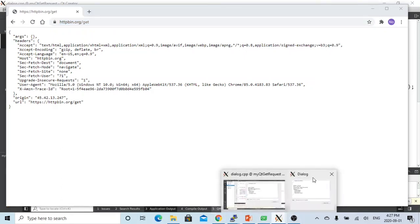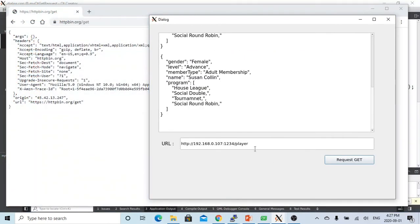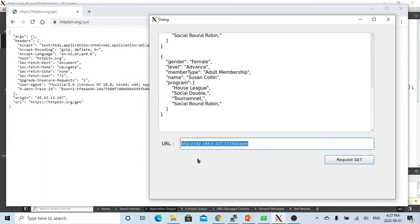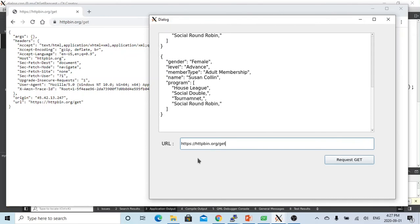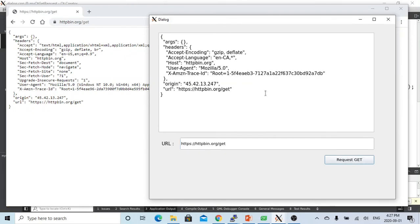So let's try from our program. So https httpbin.org/get. So let's try to get request. So now we can get a request from this web service.